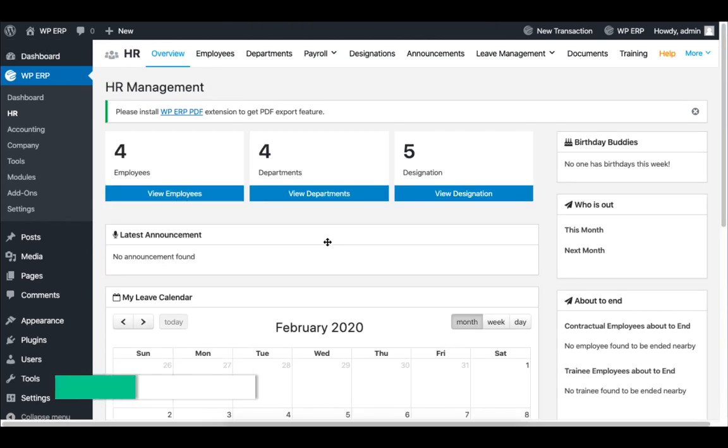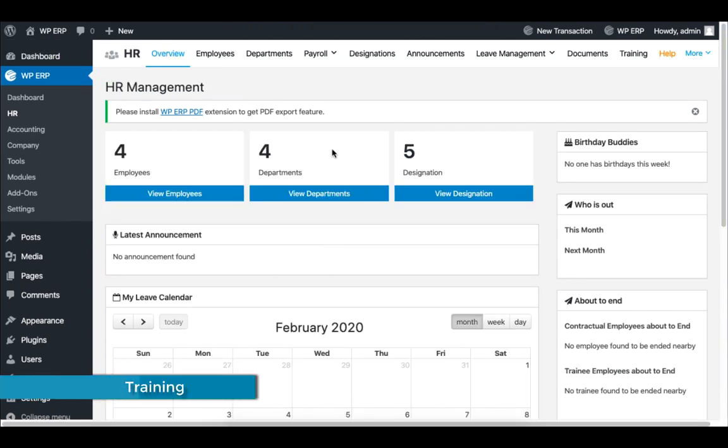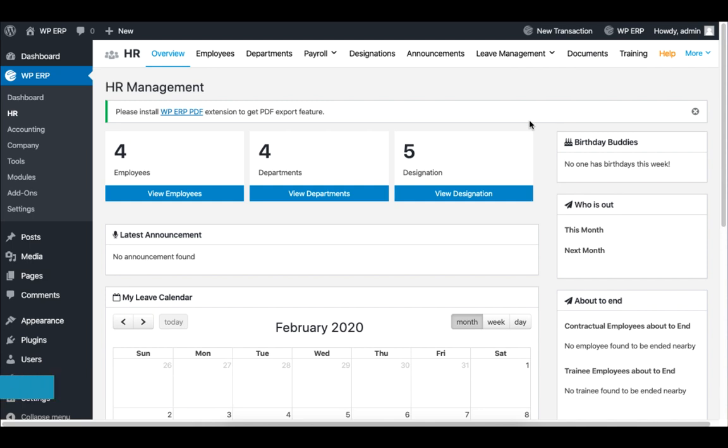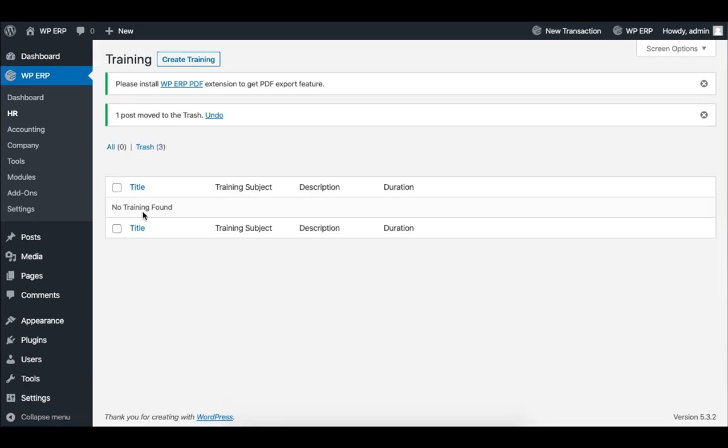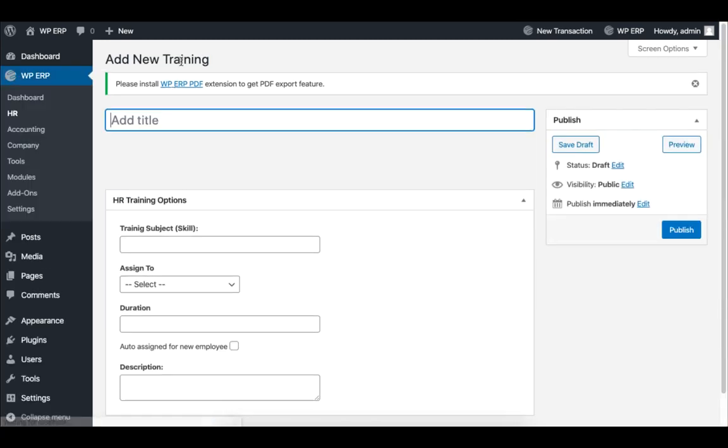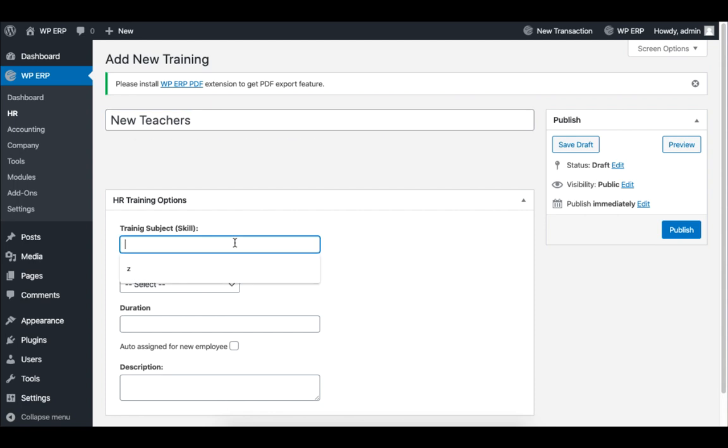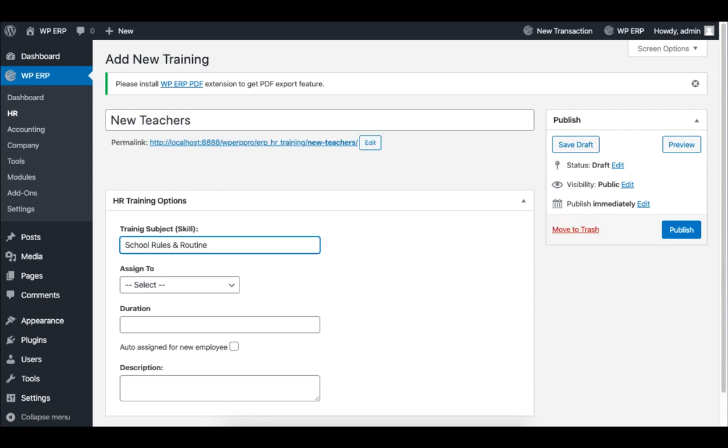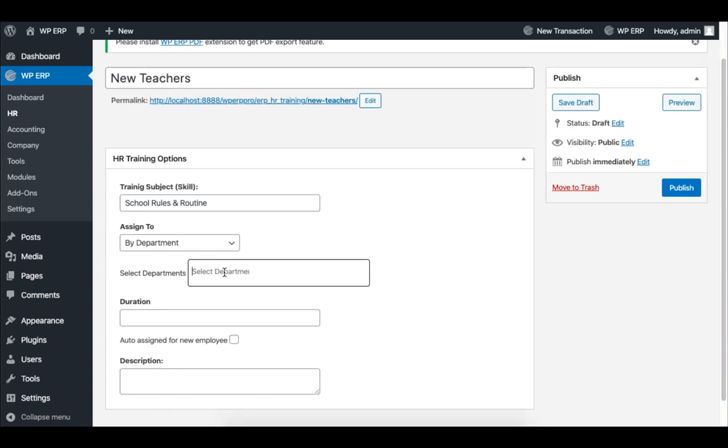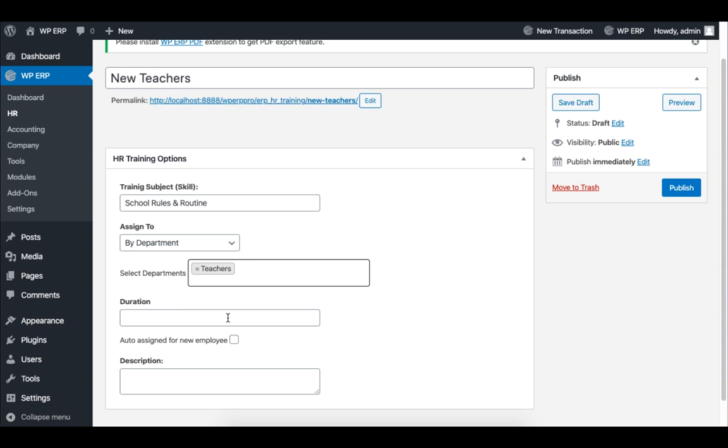The ERP system is also capable of setting a training date and notifying targeted employees. Click on Training tab and select Create Training. Set the title of your training. Now set the training subject, your target audience, and the duration of the training.